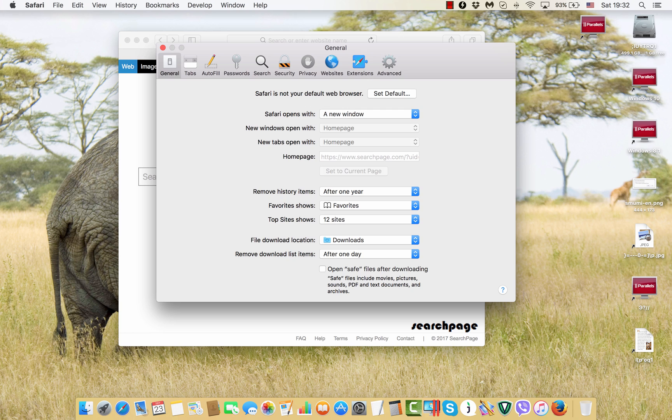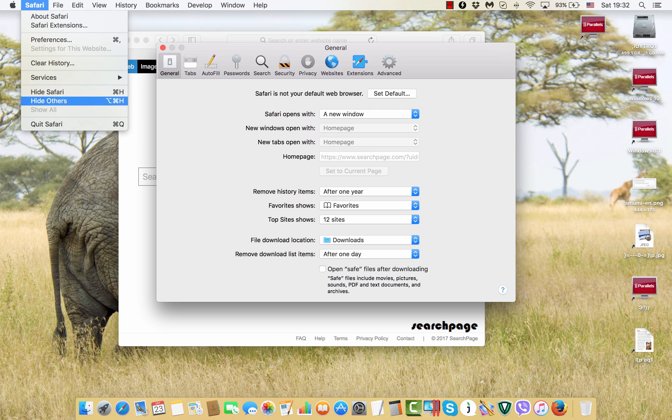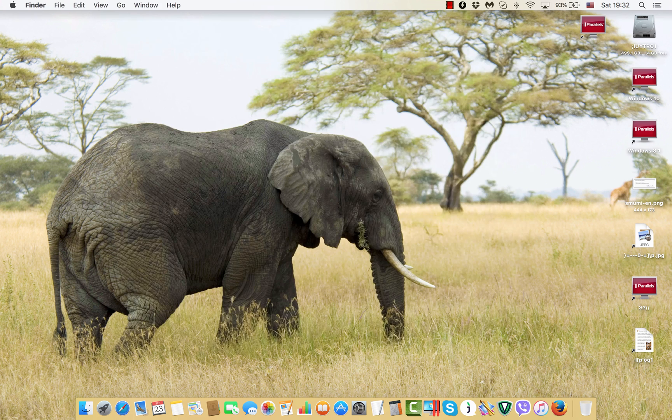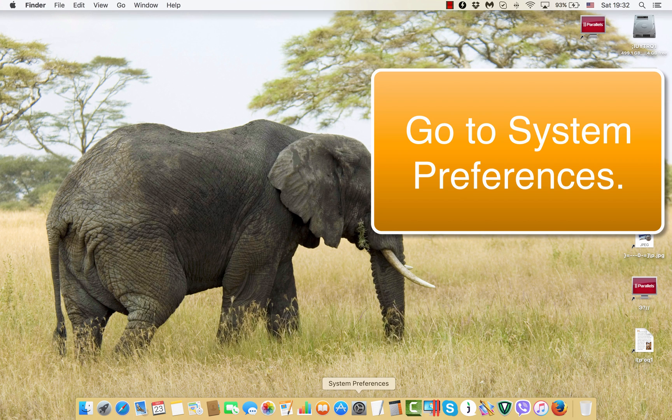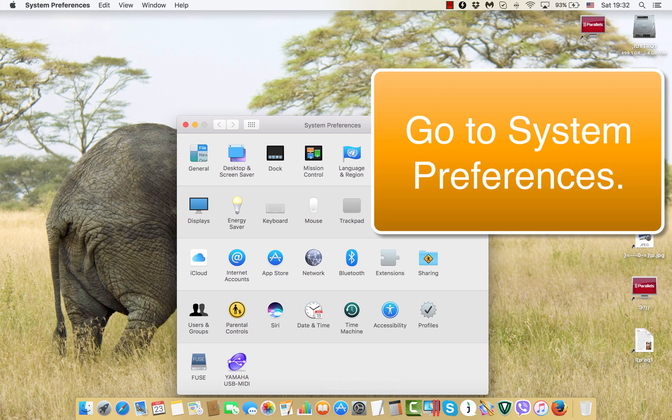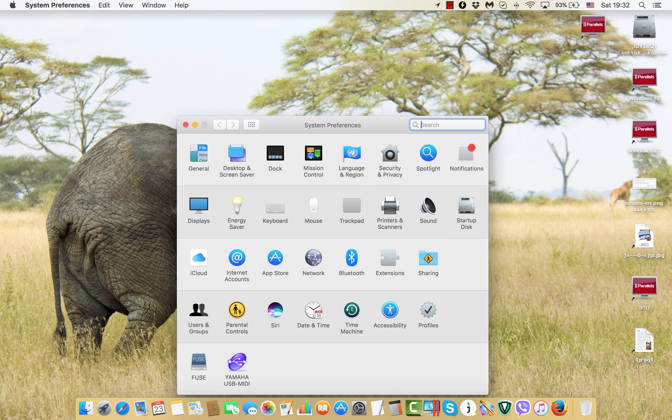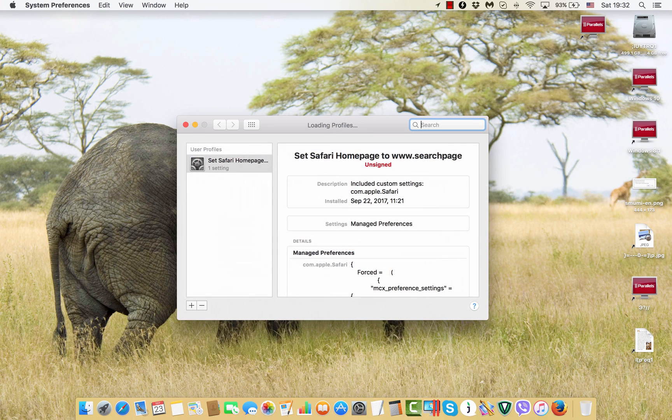So here is what we do. We quit Safari completely. We go to system preferences over here and we see a special profiles icon here.